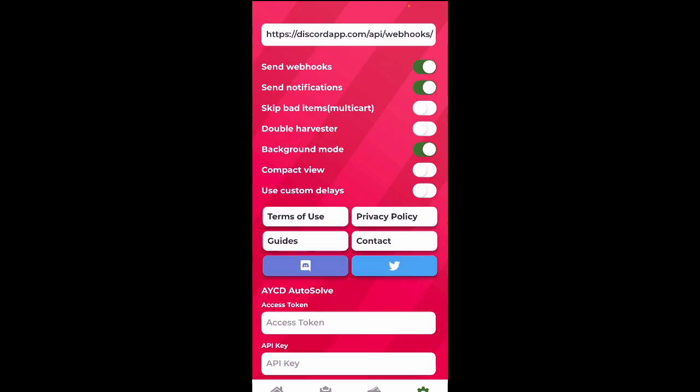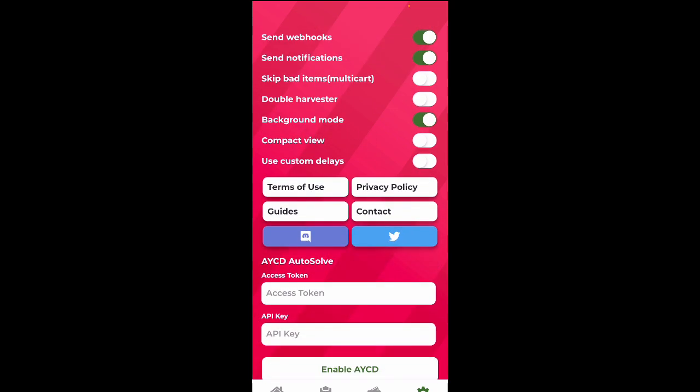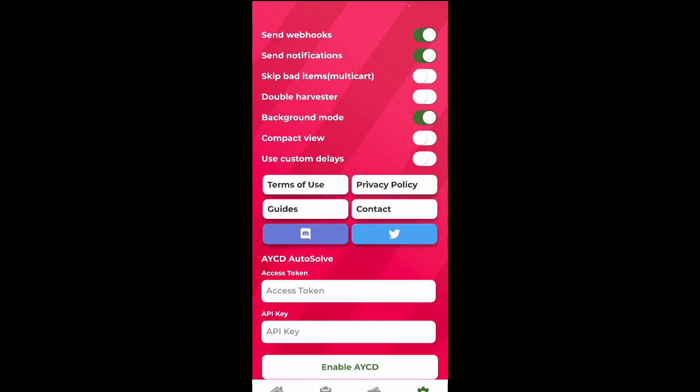And down here, regarding AYCD Autosolve, I've seen many questions. Basically what this tool does is it helps you solve your captures on your computer instead of on your phone. But unless you're an advanced botter who's willing to put down $40 a month for this tool, I would not worry about it as it doesn't hinder your chance at copying hyped items if you don't have it.